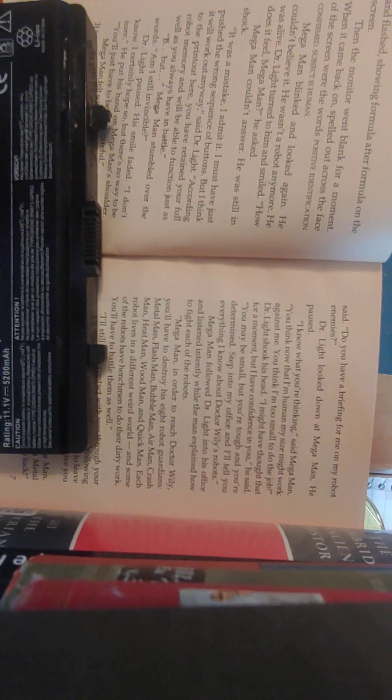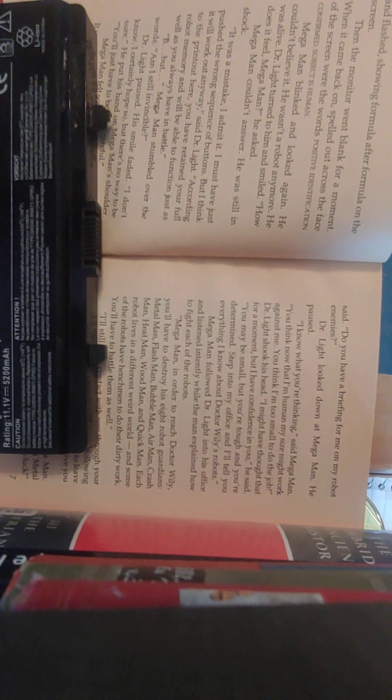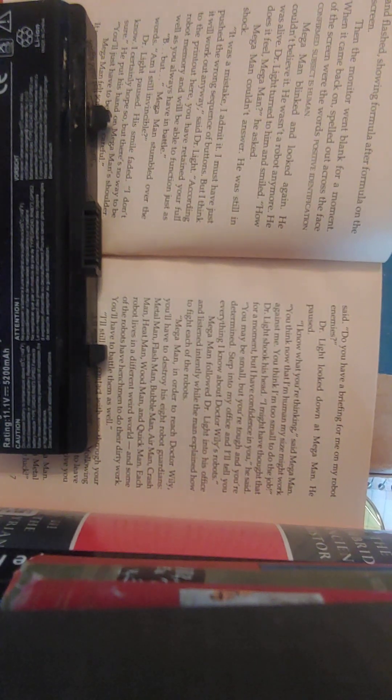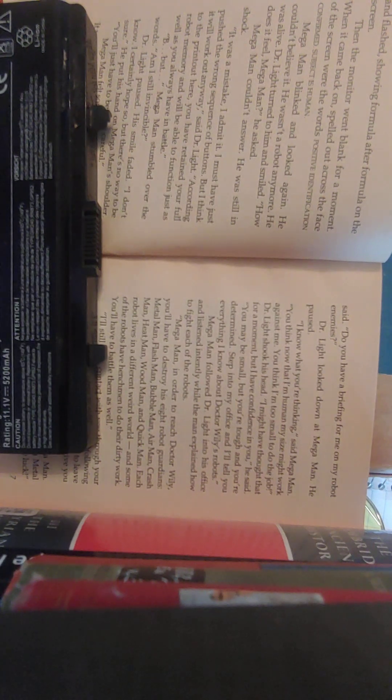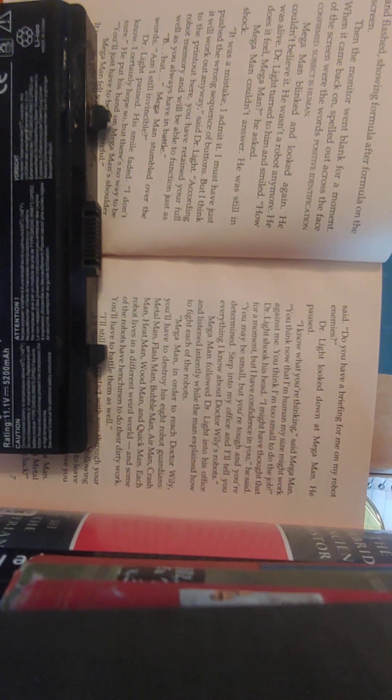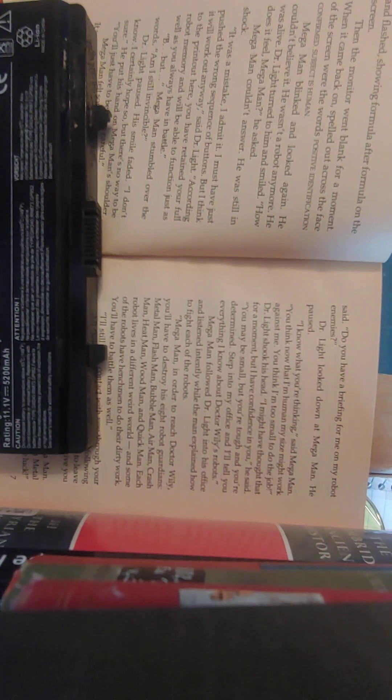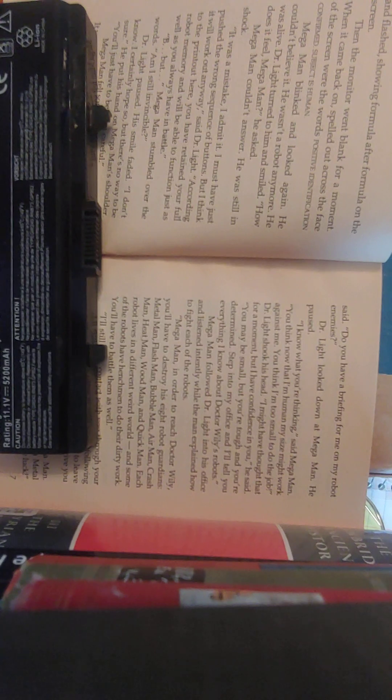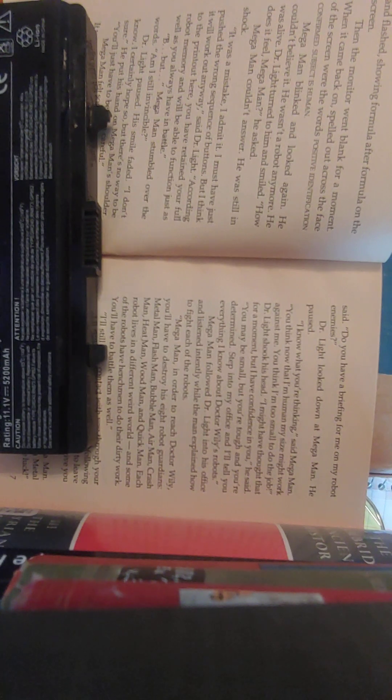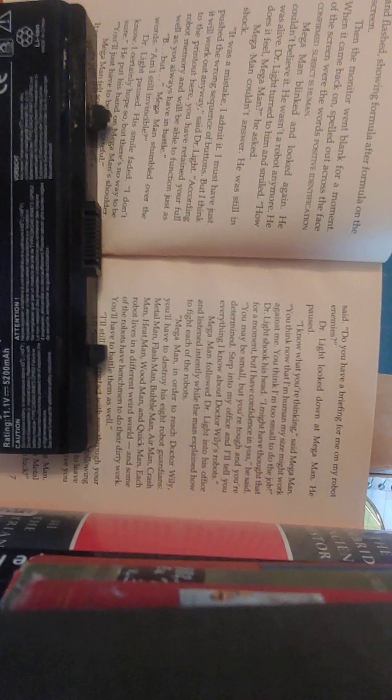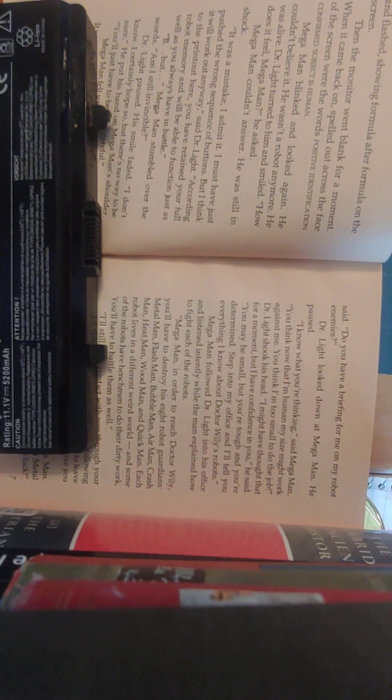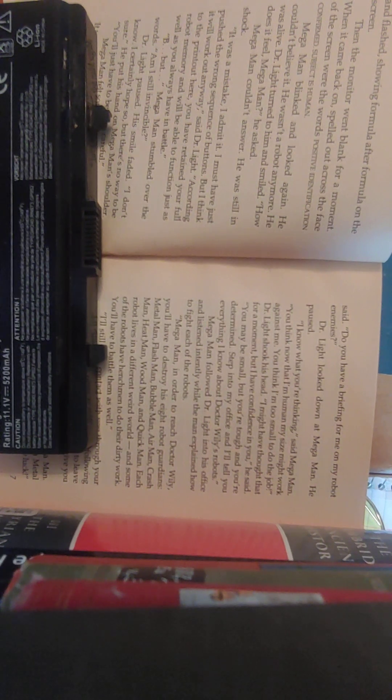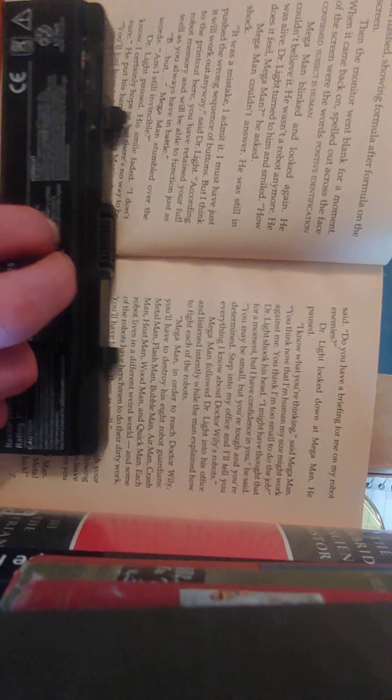Dr. Light turned to him and smiled. How does it feel, Mega Man? He asked. Mega Man couldn't answer. He was still in shock. It was a mistake. I admit it. I must have just pushed the wrong sequence of buttons. But I think it would work out anyway, said Dr. Light. According to the printout here, you have retained your full robot memory and will be able to function just as well as you always have in battle. But, Mega Man stumbled over the words, am I still invincible? Dr. Light paused. His smile faded. I don't know. I certainly hope so. But there is no way to be sure. He put his hand on Mega Man's shoulder. You'll just have to be extra careful.